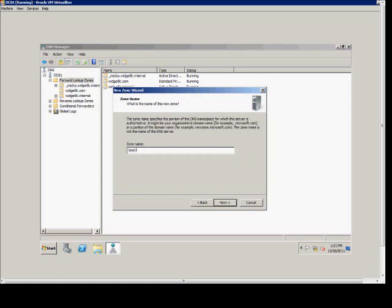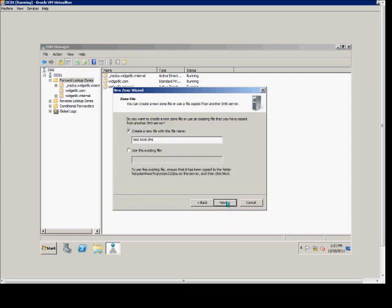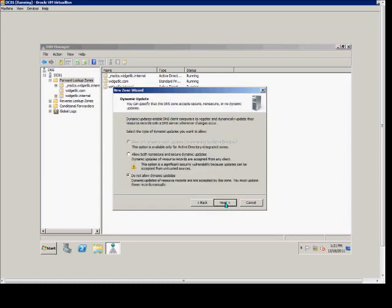We type in the name of our zone. Next. We go ahead and choose the default Create a New File with the file name.